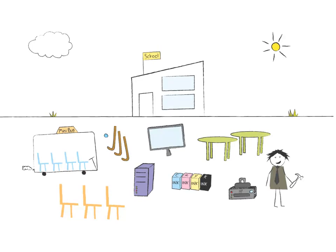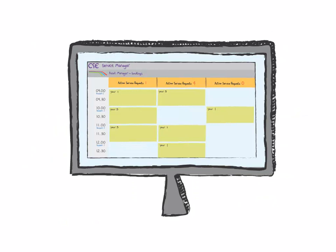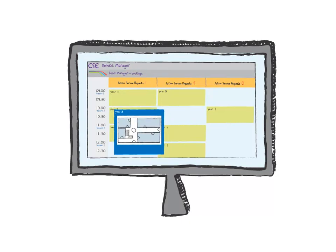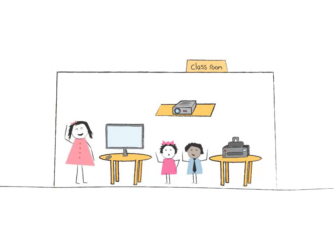Assets are there to be used, so it should be as easy as possible for the people who need the assets to find out what's available and book them, which is why Asset Manager comes with a sophisticated booking system. As the system is designed specifically for use in schools, it will integrate perfectly with your timetable. The intuitive interface and booking wizard make it simple to use. And parent-child relationships can be set up, which means that if a room is booked, all of the assets contained in that room are automatically booked out too.